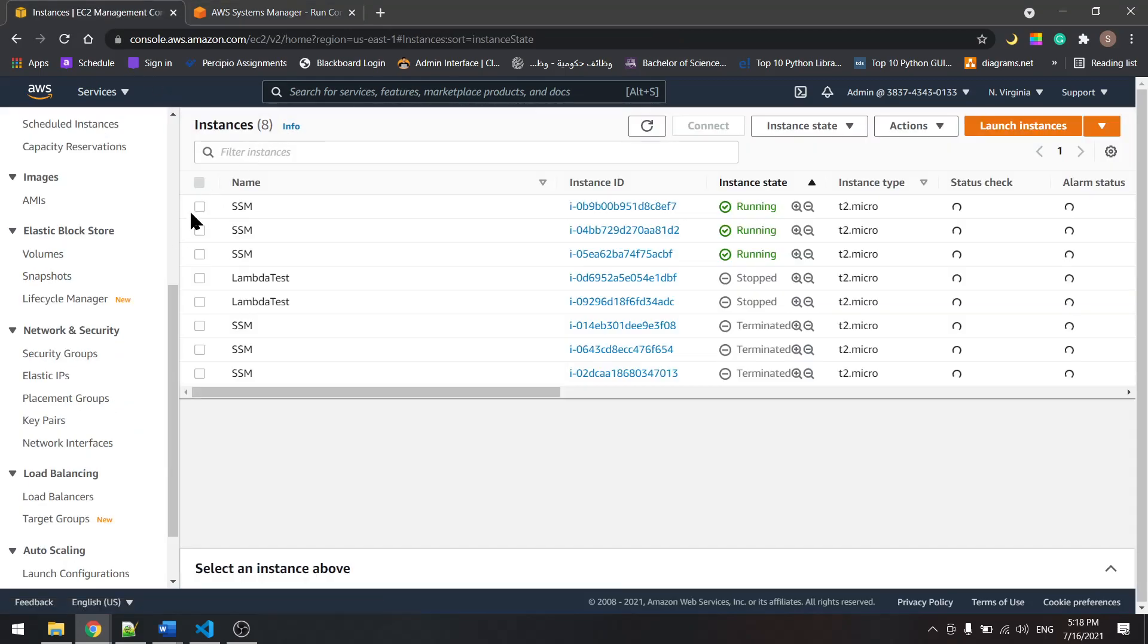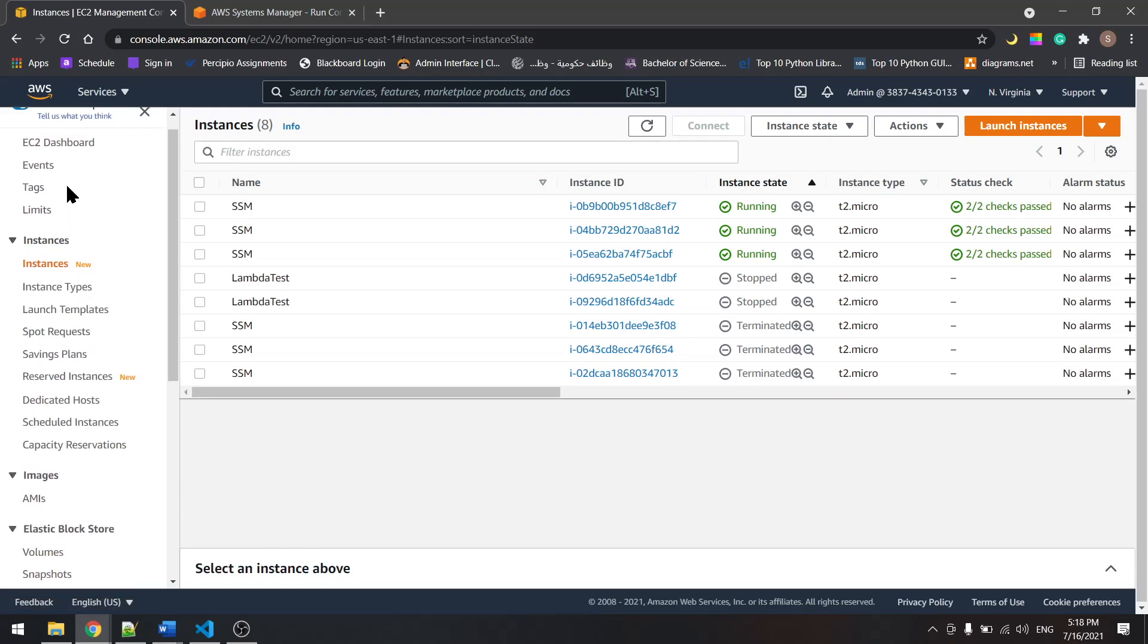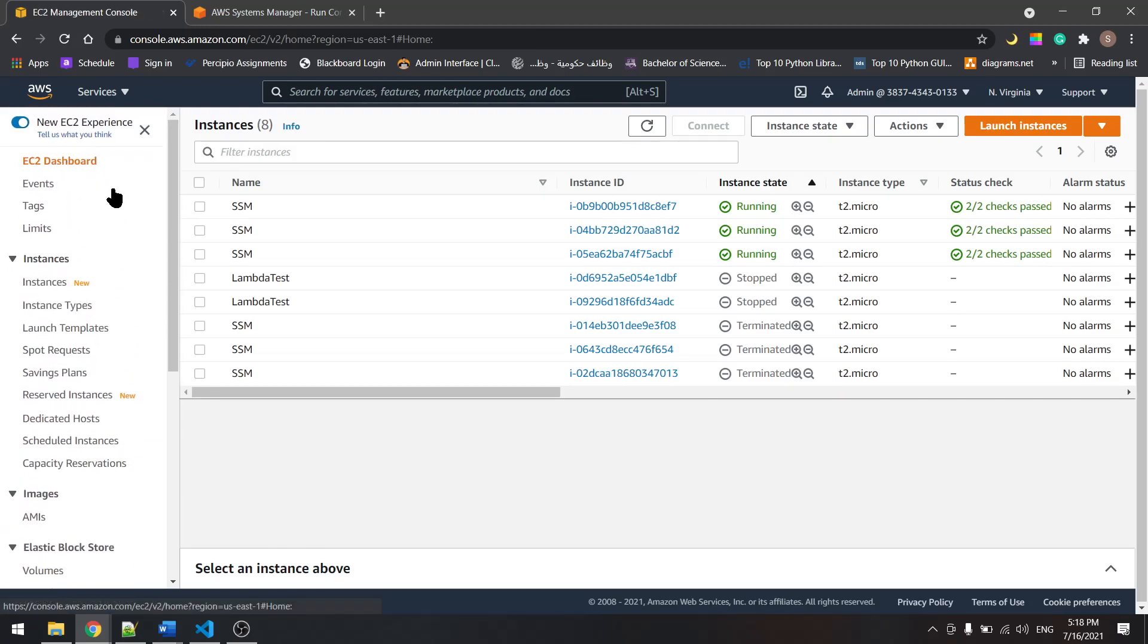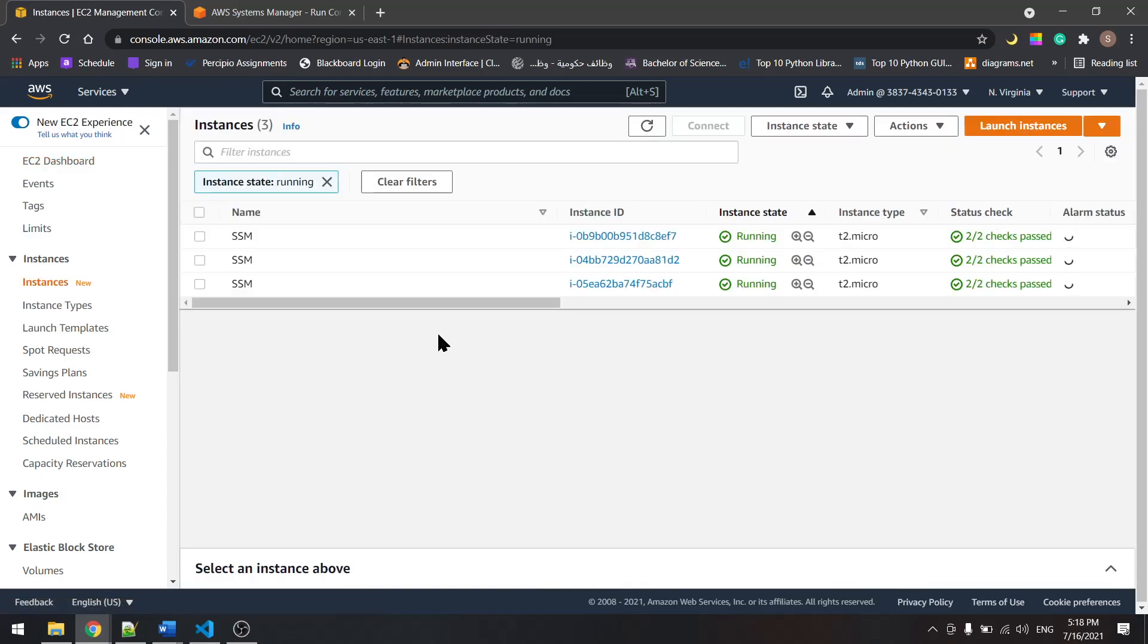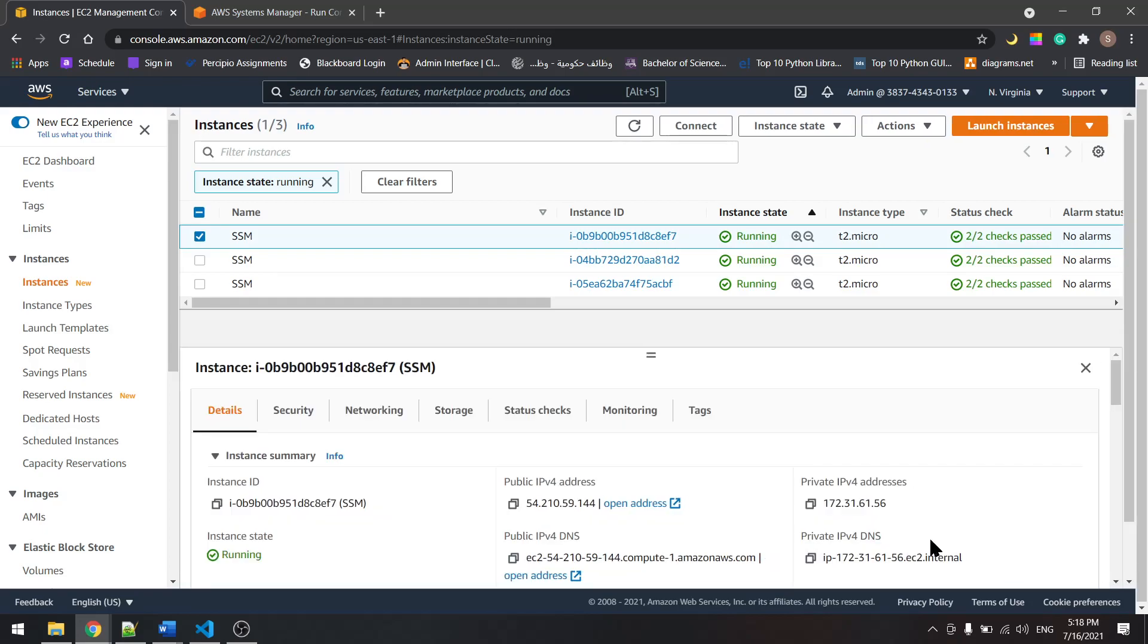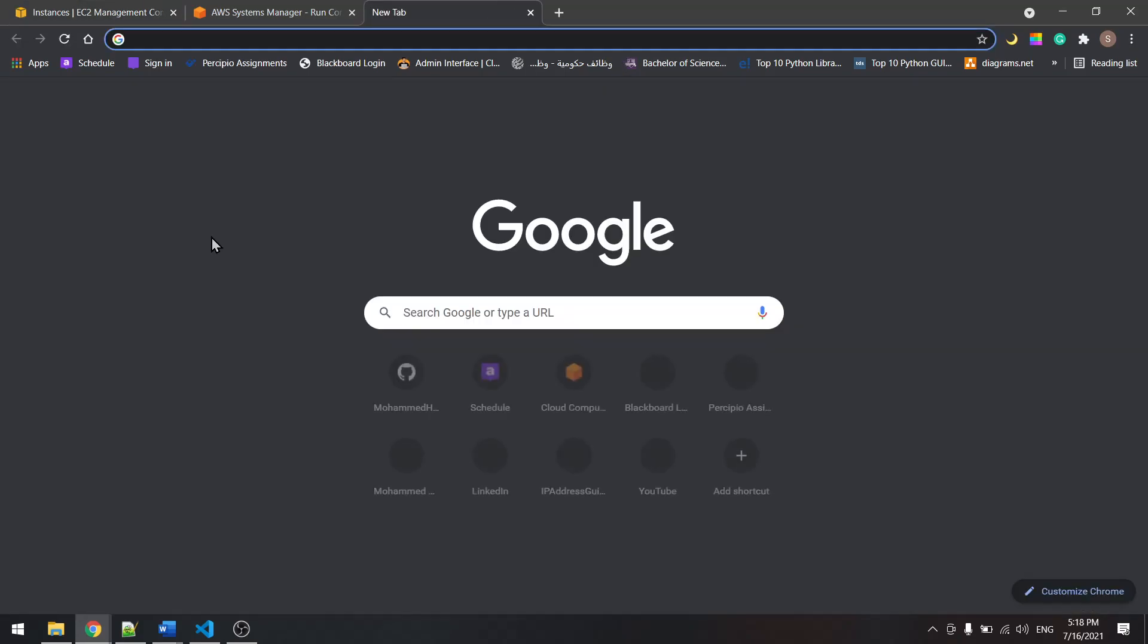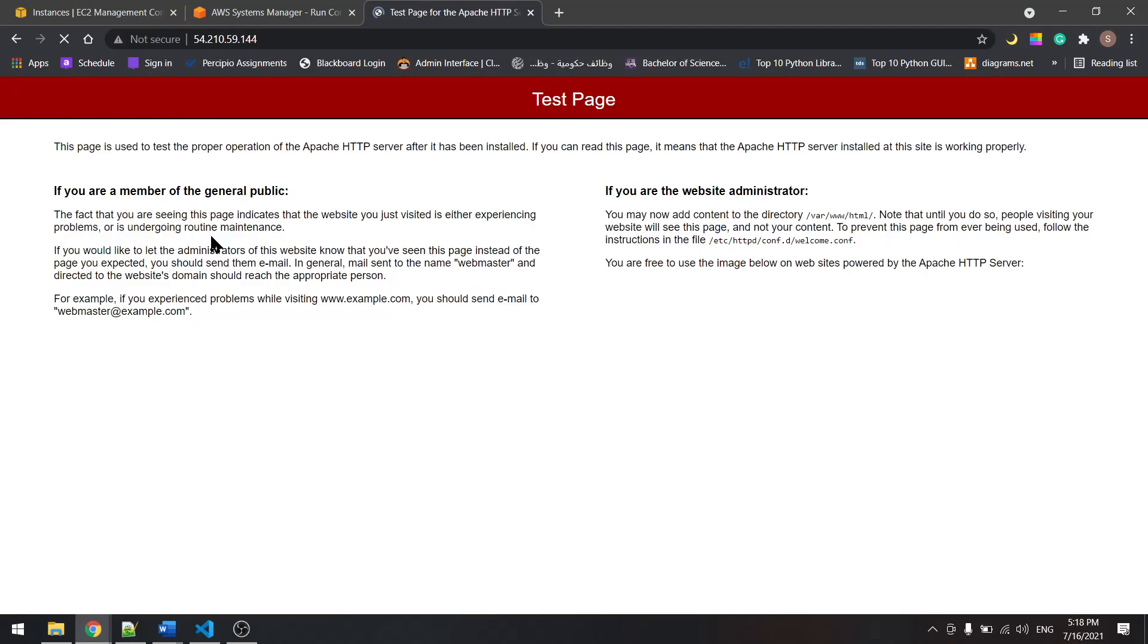Now if we come back to EC2 and check on the running instances, we have these three. Select anyone and copy its public IP, paste it here, and we will see that it has Apache installed on it.